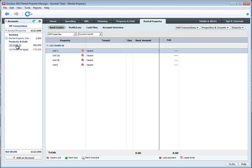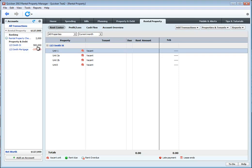And now this all matches up. So this property, 123 Smith Street, is associated to the 123 Smith Street mortgage. And your net worth is auto-calculated. So as of right now, you have a net worth of $127,000, which is the difference between the $500,000, the mortgage, and your $2,000 checking account.